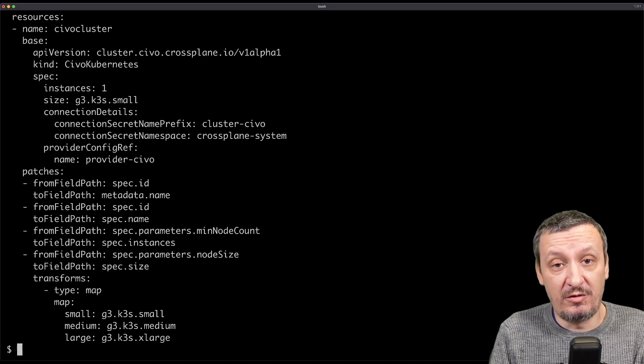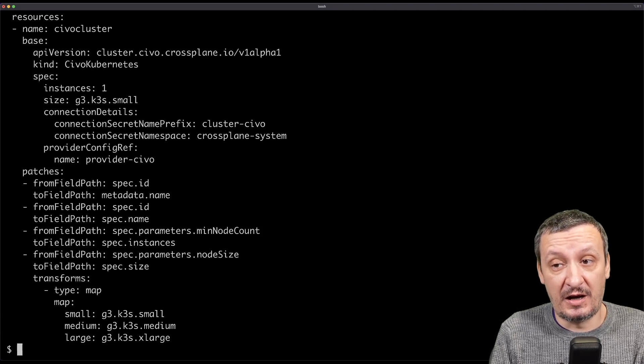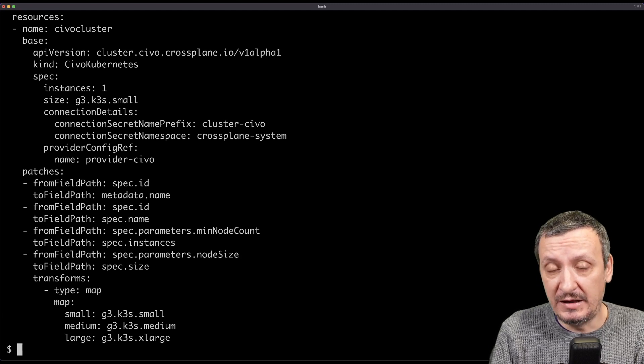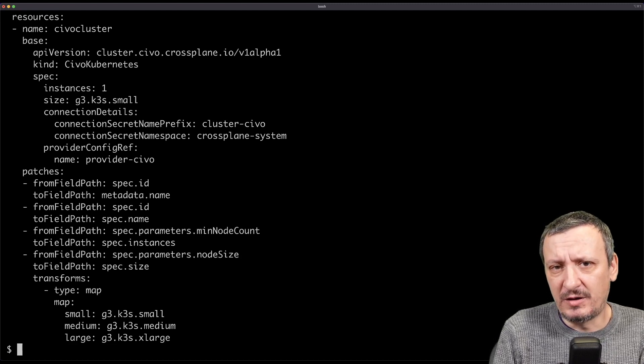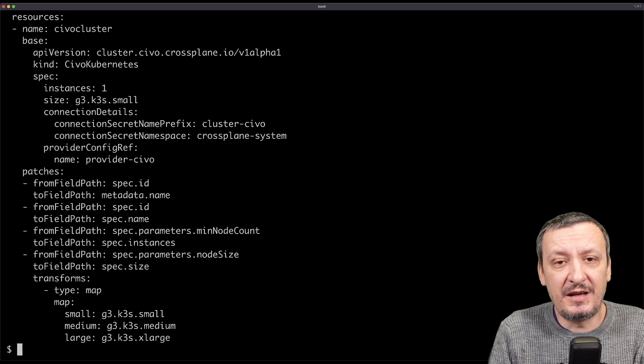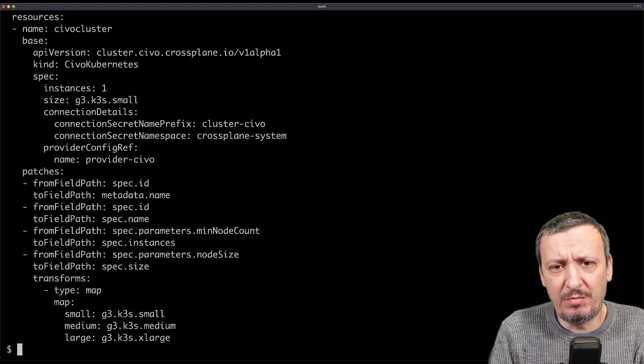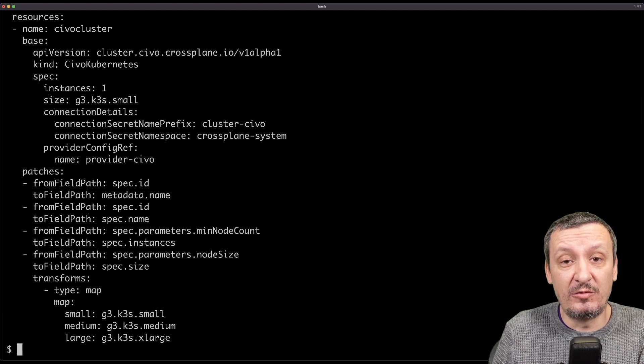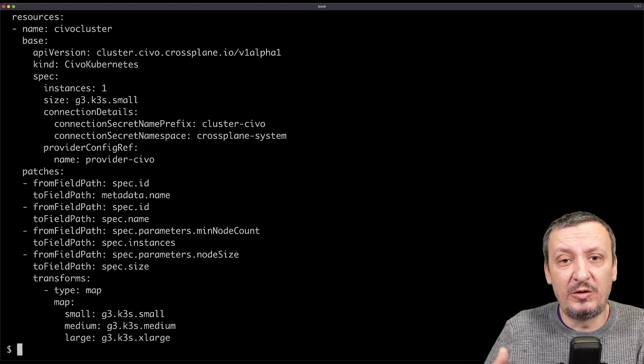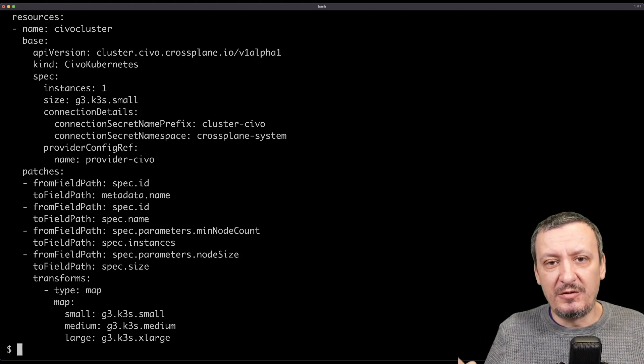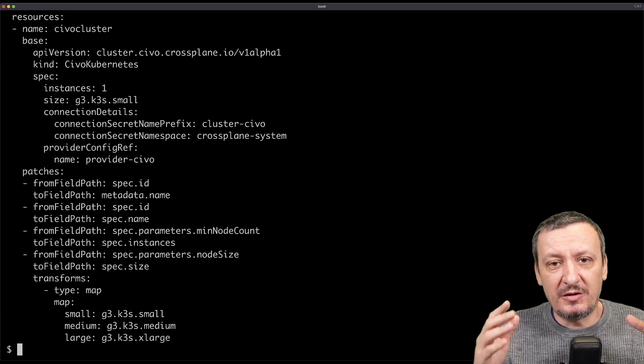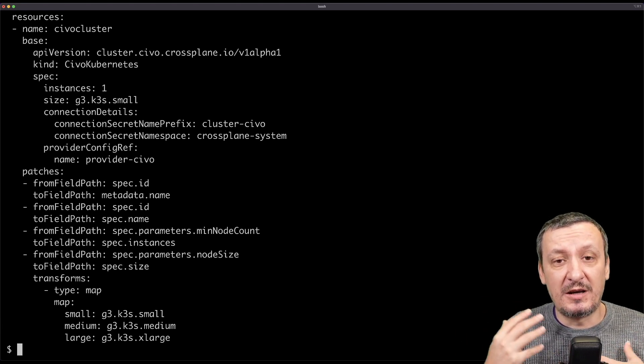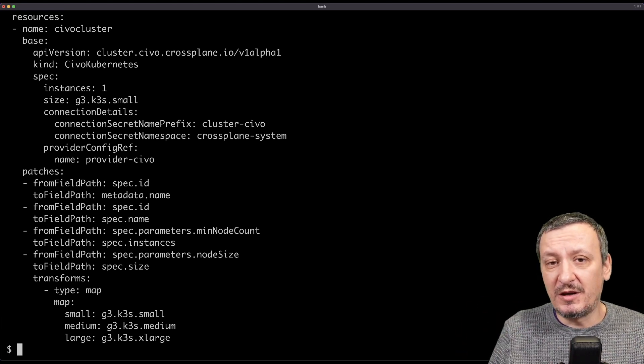Those are different compositions that are all implementing the same Crossplane resource definition, but there are a couple of problems with that. First of all, I need to apply all that YAML. All those hundreds of lines of YAML need to be applied. I tend to use Argo CD or Flux to simplify that, but still there are quite a few files that need to be applied. And it becomes even more complicated if I want to distribute this to others. It would be so much easier if I could just say, instead of those hundreds of lines of YAML, you should just write those four or five lines that will create all those definitions in your Kubernetes cluster.